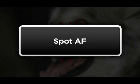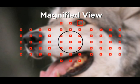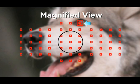Spot AF. Select any one AF point, and reduce its size for even greater selective focus control.